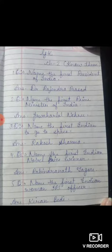Name the first President of India. India ka first President kon tha? The answer is Dr. Rajendra Prasad – R-A-J-E-N-D-R-A P-R-A-S-A-D – Dr. Rajendra Prasad.